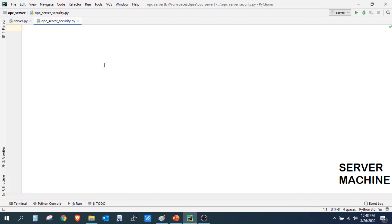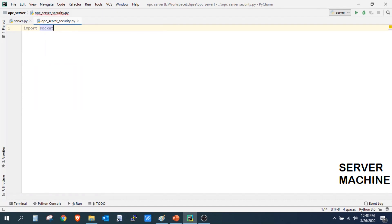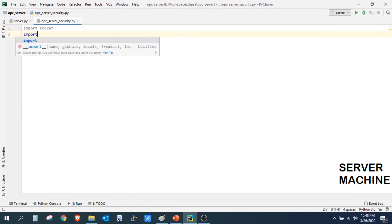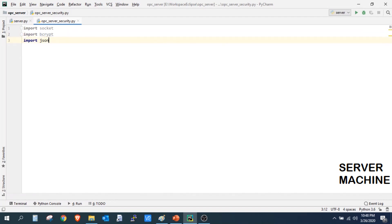Let's start by importing socket. You also need to import bcrypt, because we will be using this package to generate a hash for our username and password. Let's also import json.